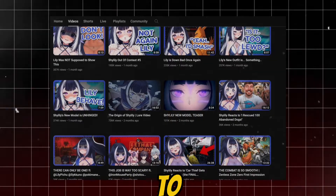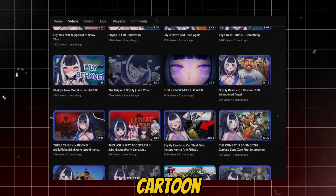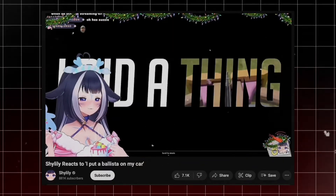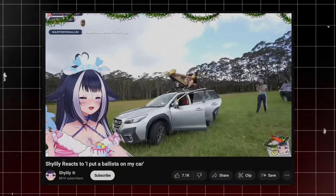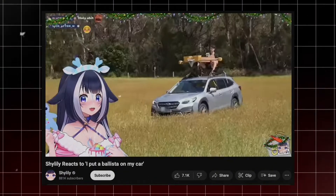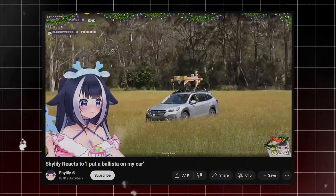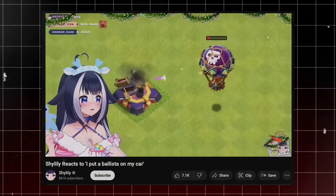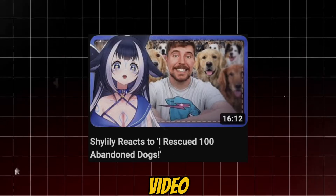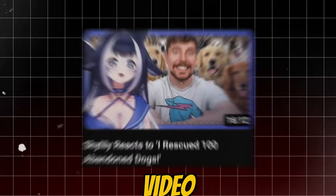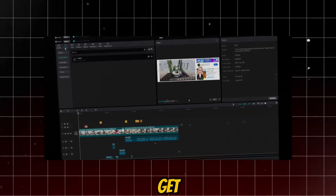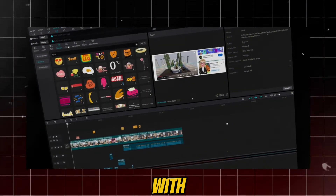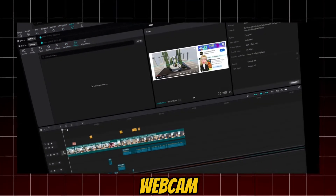Just check out Shylili's YouTube channel to see how this cartoon avatar reacts to different kinds of videos. There's even a video of how she reacts to a Mr. Beast video. Let's jump right in and get started with the first option and explore how to create a reaction video with a virtual avatar if you have a webcam.